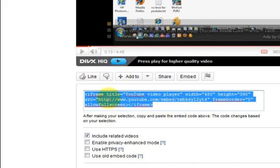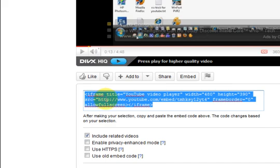Now you can copy that and paste it into your website, but this is iframe code and it used to be object.